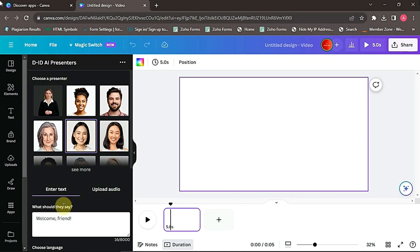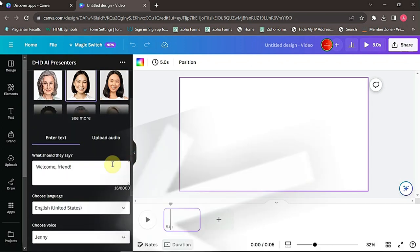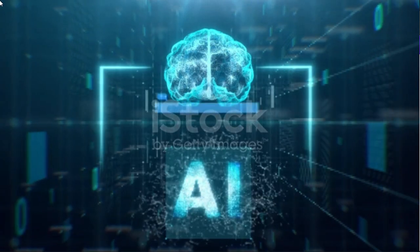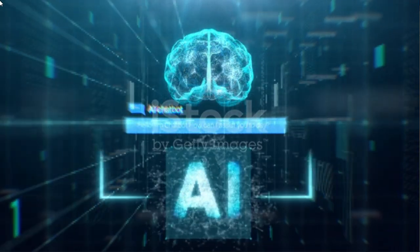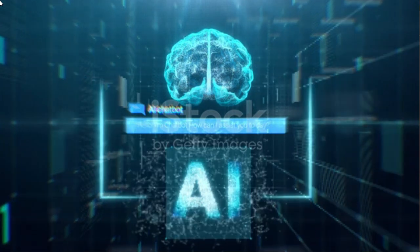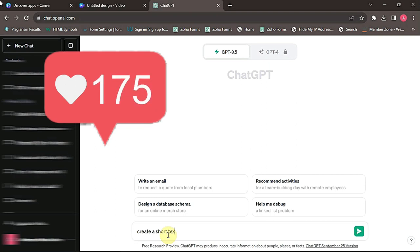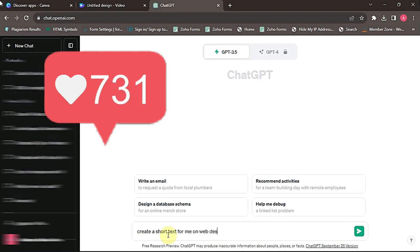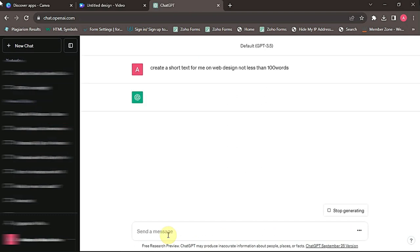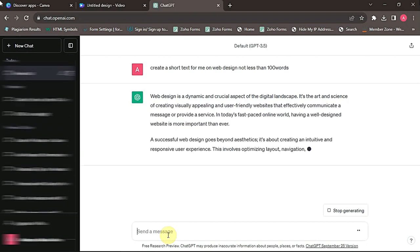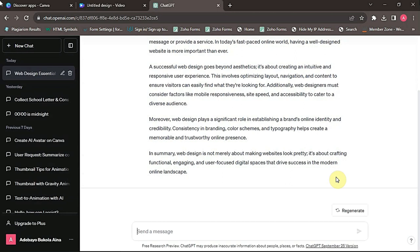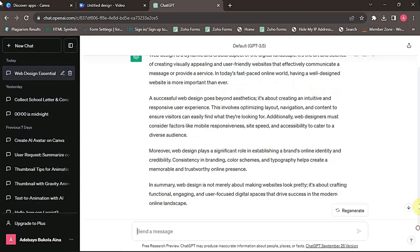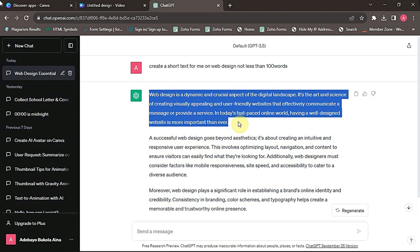Now this is where we are going to be pasting our text, which we want our AI to generate. Now for the text that I'll be using, I'll be using an online tool called ChatGPT. Now let's copy the text that you want it to say. Let's copy this intro here, and paste it in the cover text dialog.